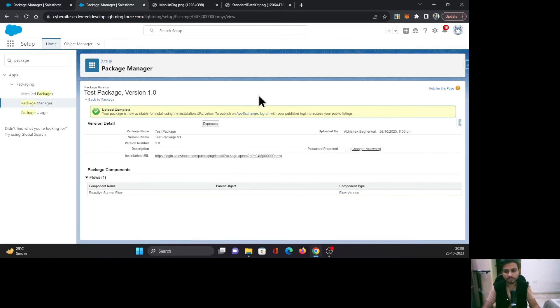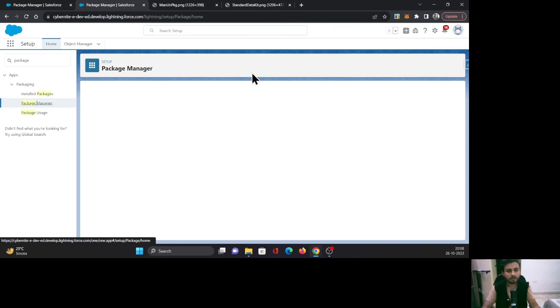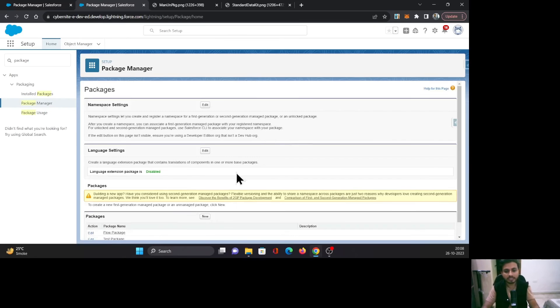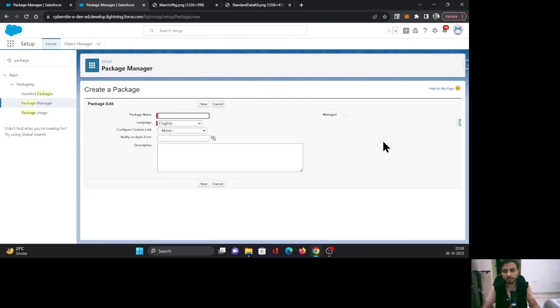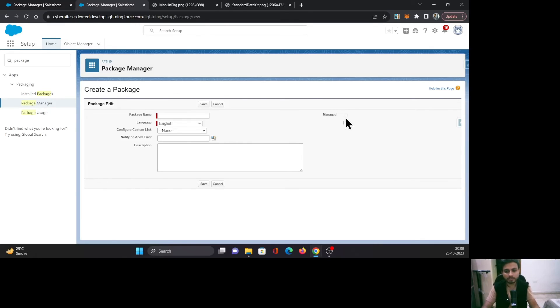Here you can see the Managed Package checkbox. We did not click this checkbox, and it is not even an editable field for now. Why? Because there is no namespace setting configured in my org.